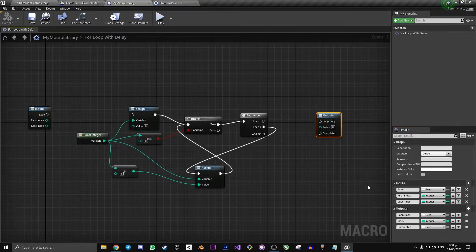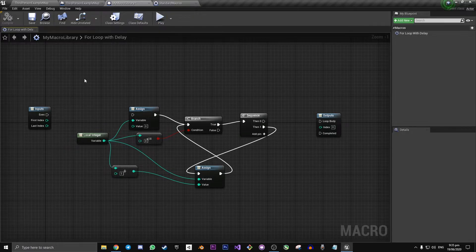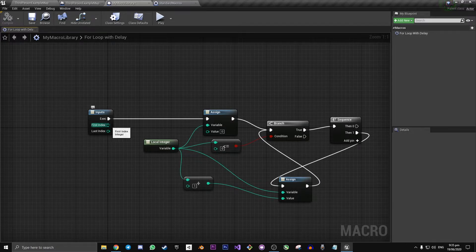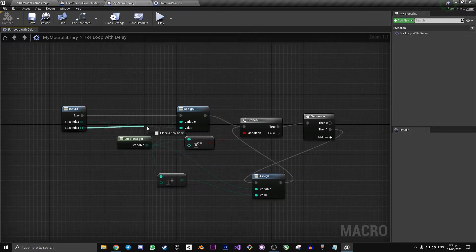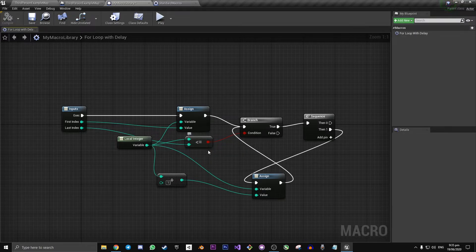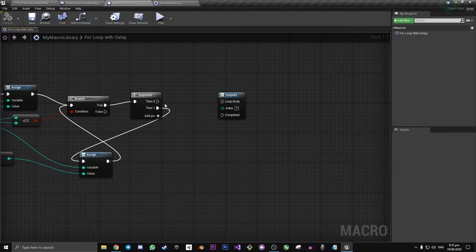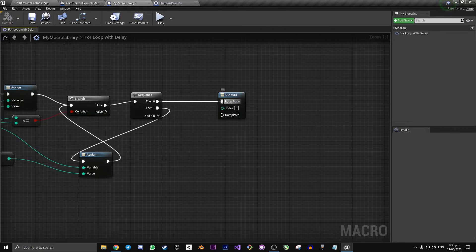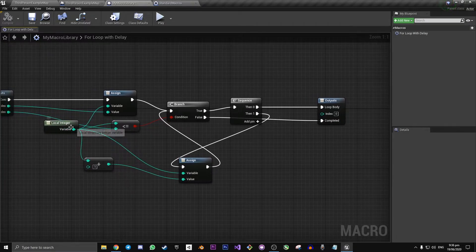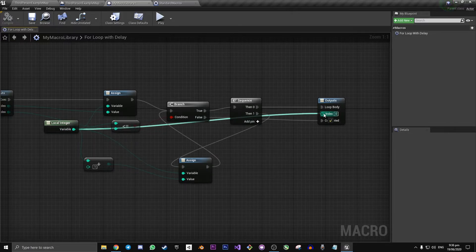Now that we have our inputs and outputs properly set up, here's how you reconnect things back the way they were in the normal for loop. Get the input Exec into Assign. Drag off of First Index and attach that to the value in Assign, and Last Index will go into the bottom node on the Less Than Or Equals node. On the other side of the graph, drag off of Sequence Then 0 and connect that to Loop Body. This Branch false will connect into Completed, and drag off of this local integer and attach that into Index.